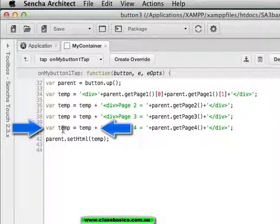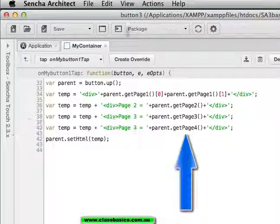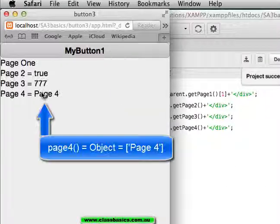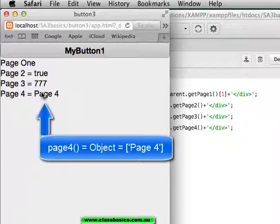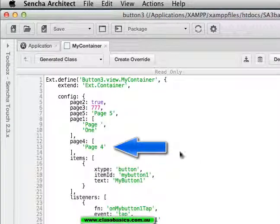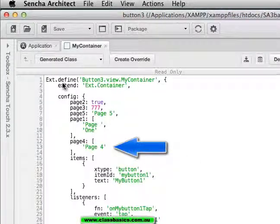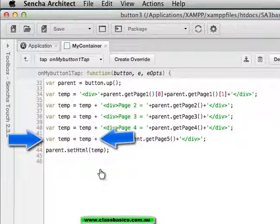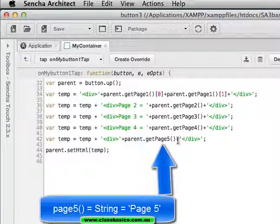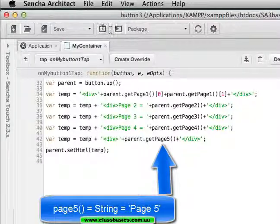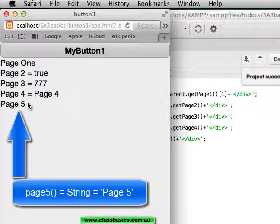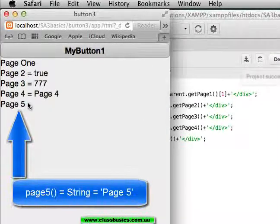Extending temp again with page4. We have page4 is the object which has page4 as a single element. I append page5 and get the string page5.